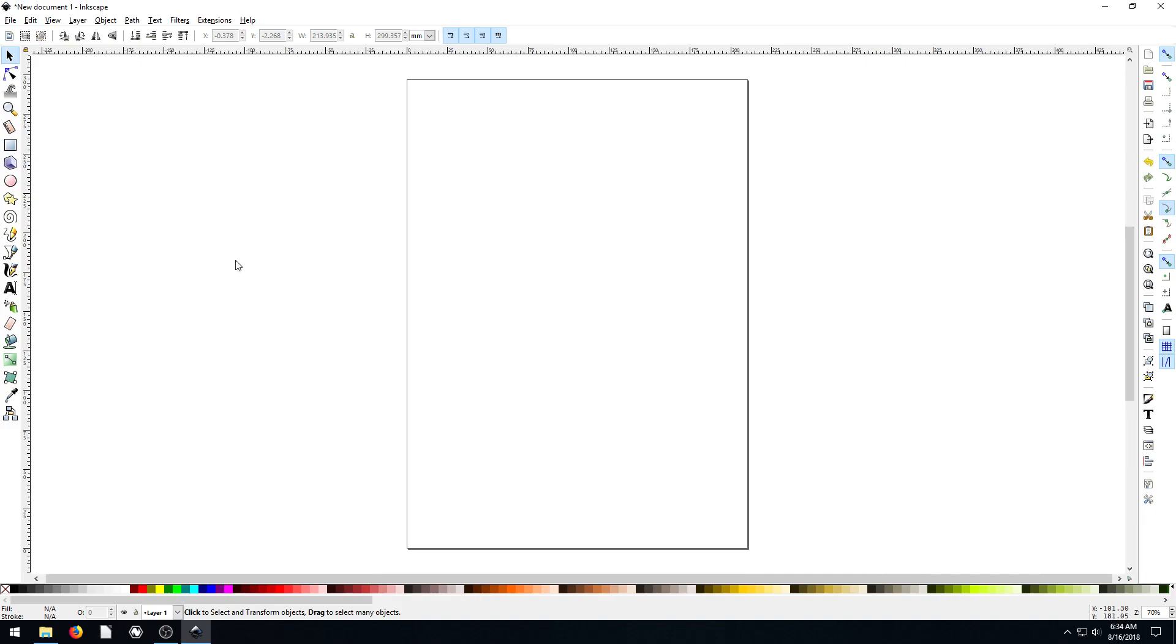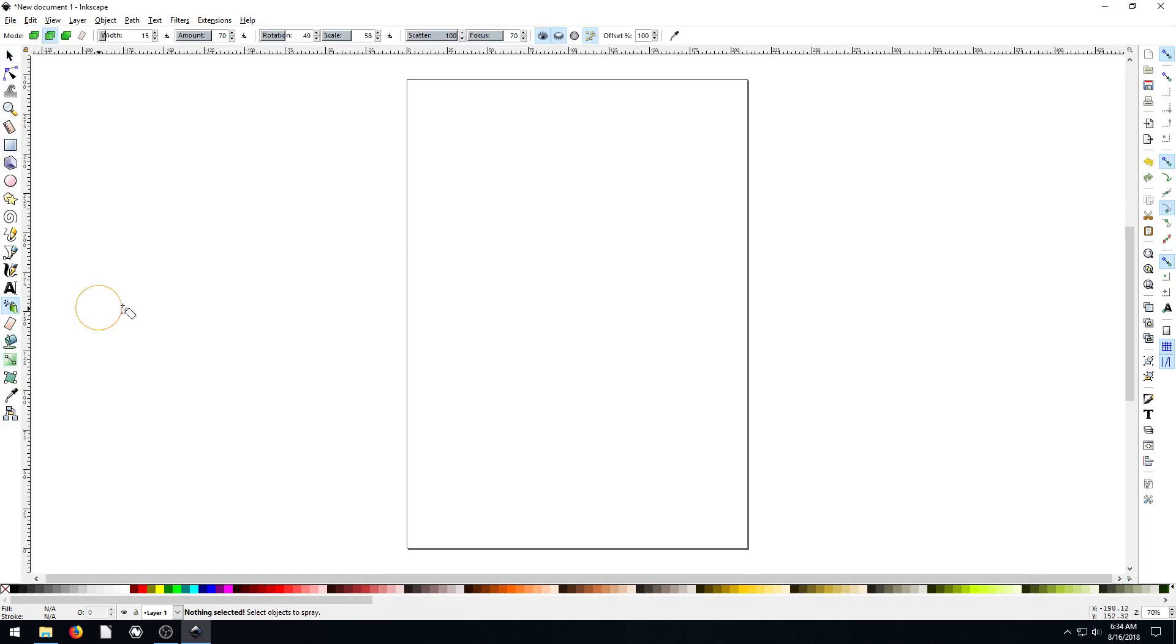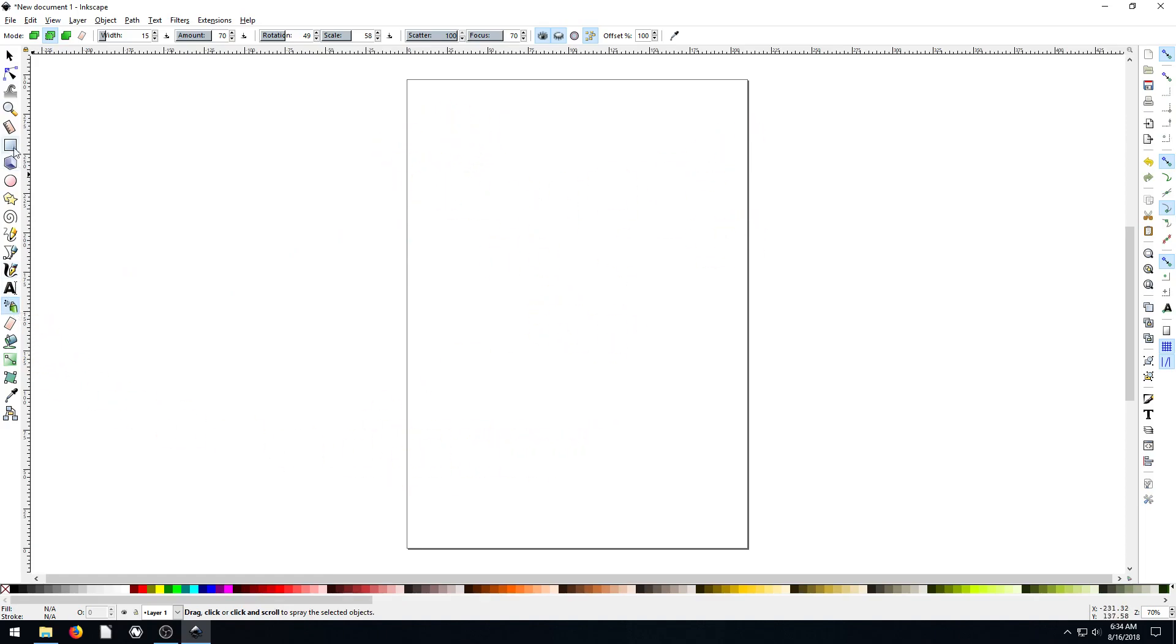So we're going to be drawing a starry night scene. First of all, let's just play with the spray tool for a second and show you what it does. If we just click on it first on a blank canvas, it does nothing, because what this actually does is copy an object.